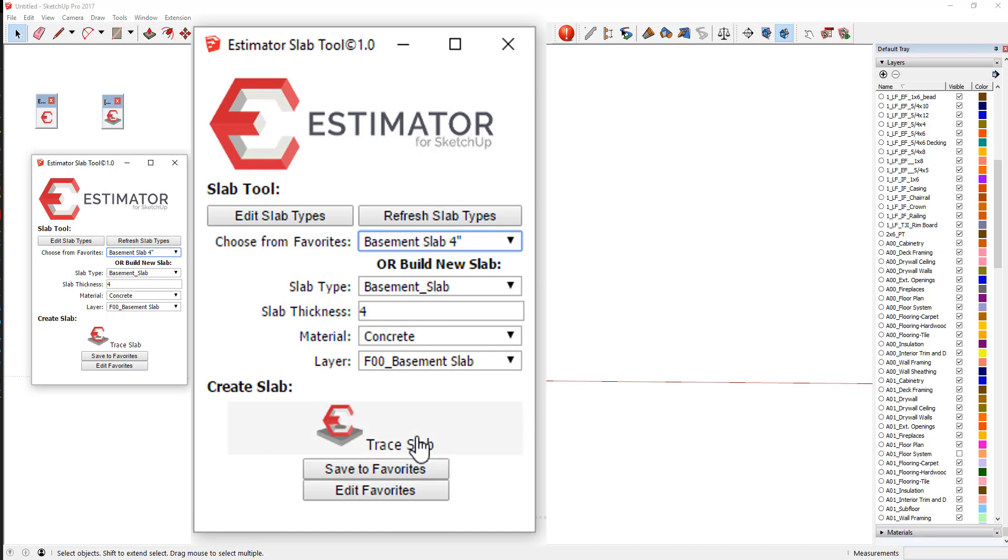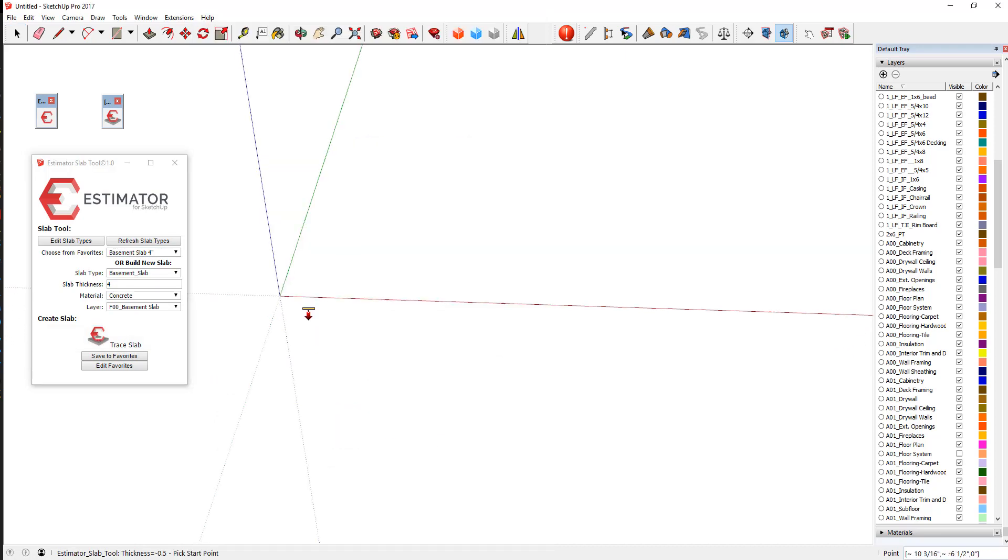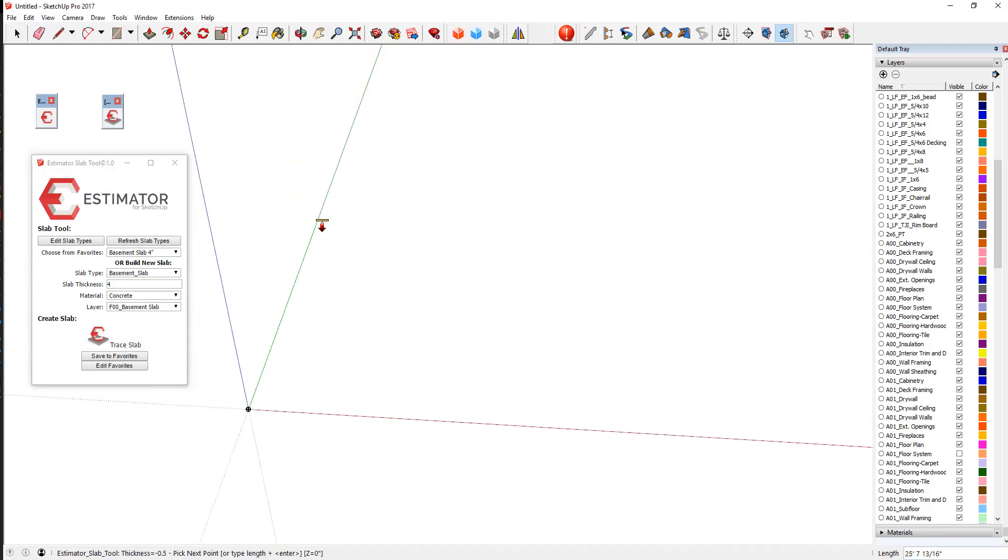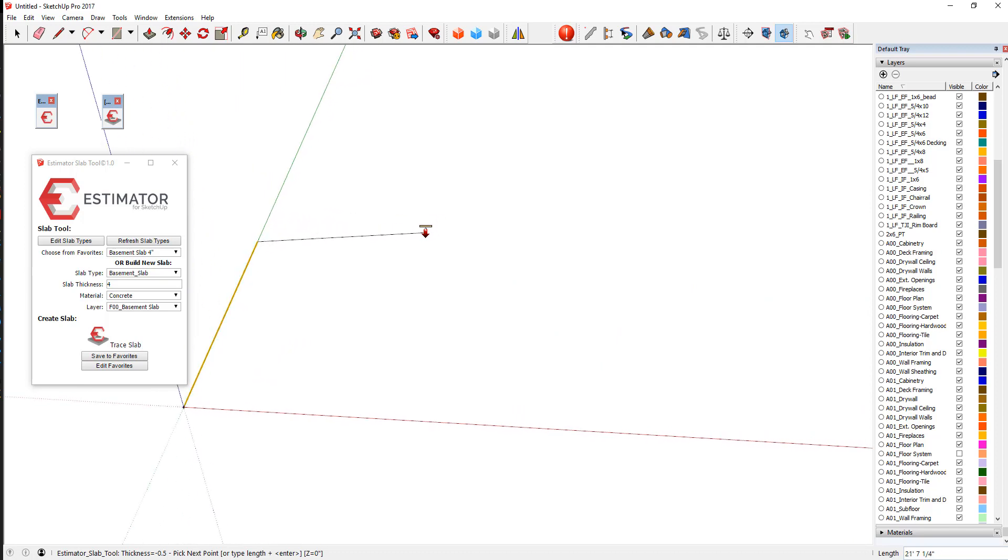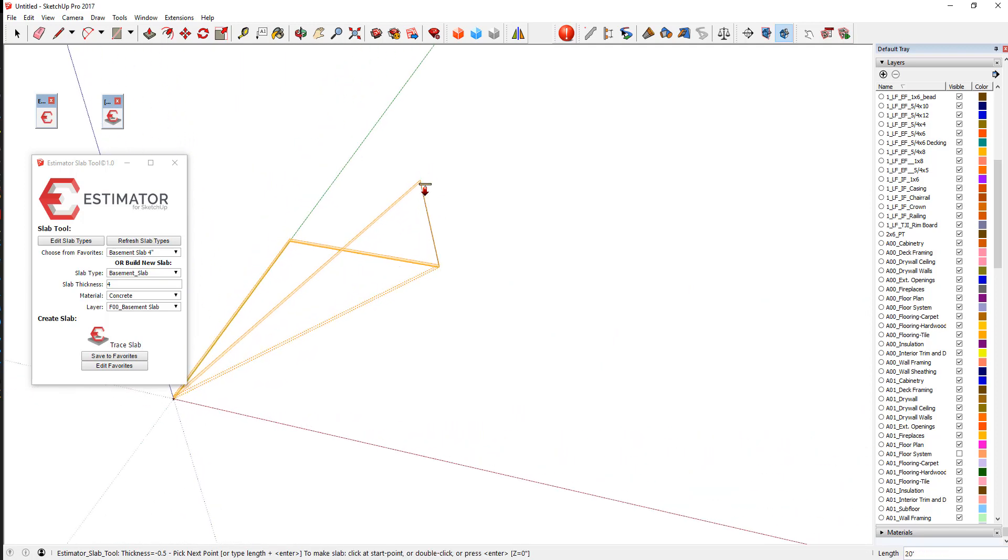So let's take a look. The next thing we're going to do to create this geometry is simply click the Trace Slab, and you'll notice the icon goes in and we can just start tracing around a perimeter. Maybe you're tracing a floor plan or just however you want to do it.